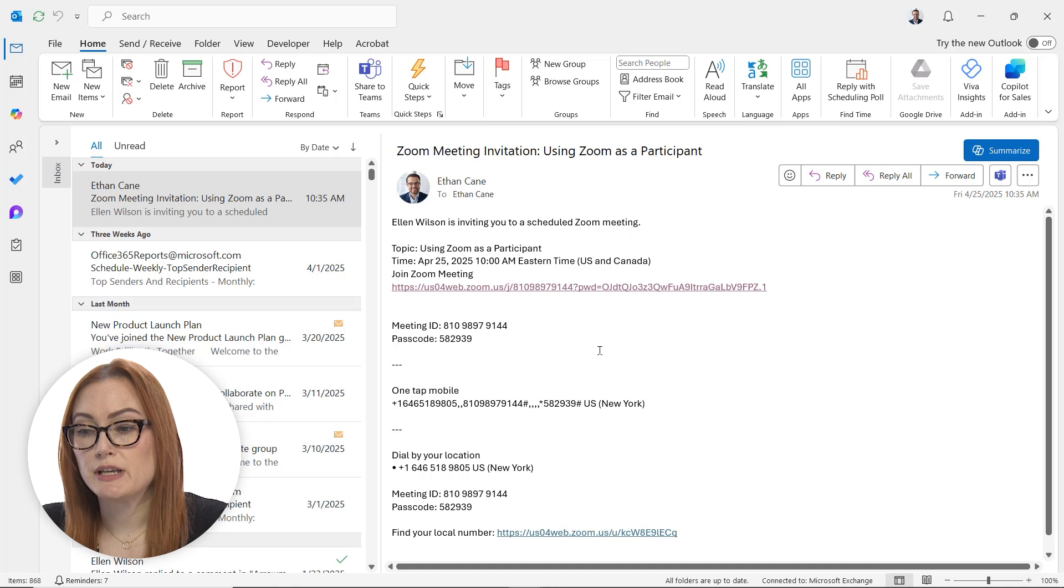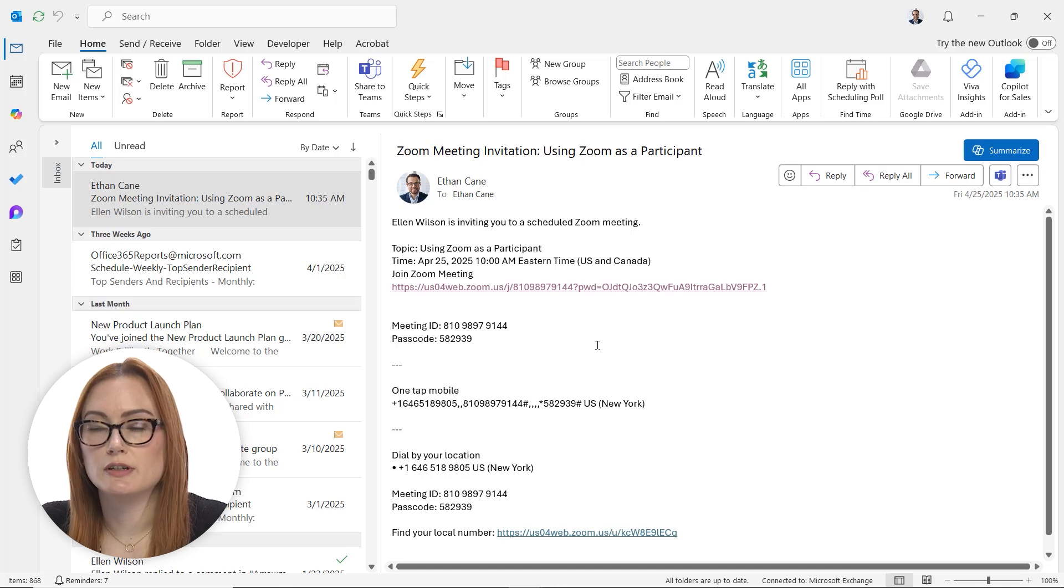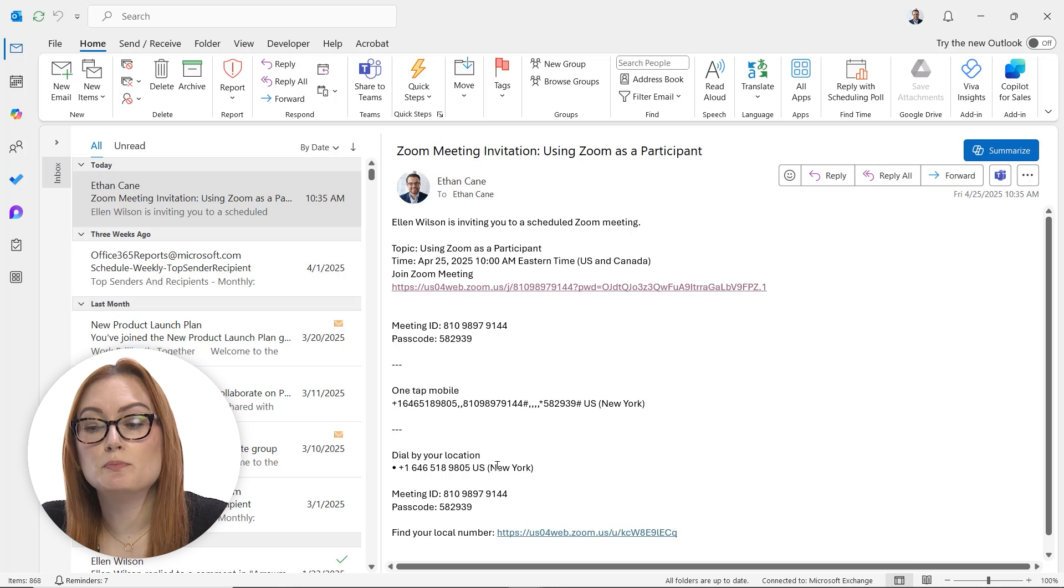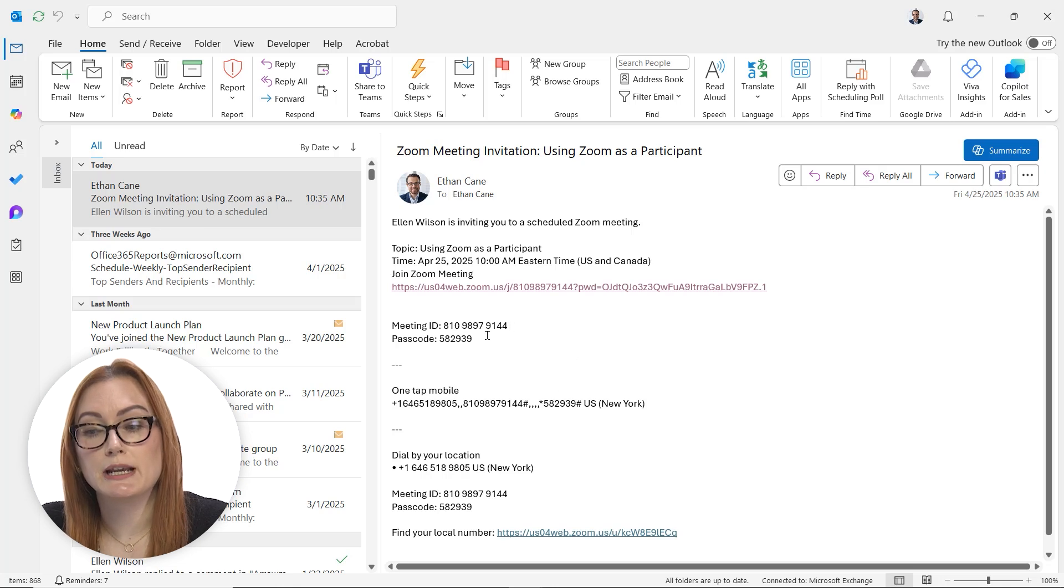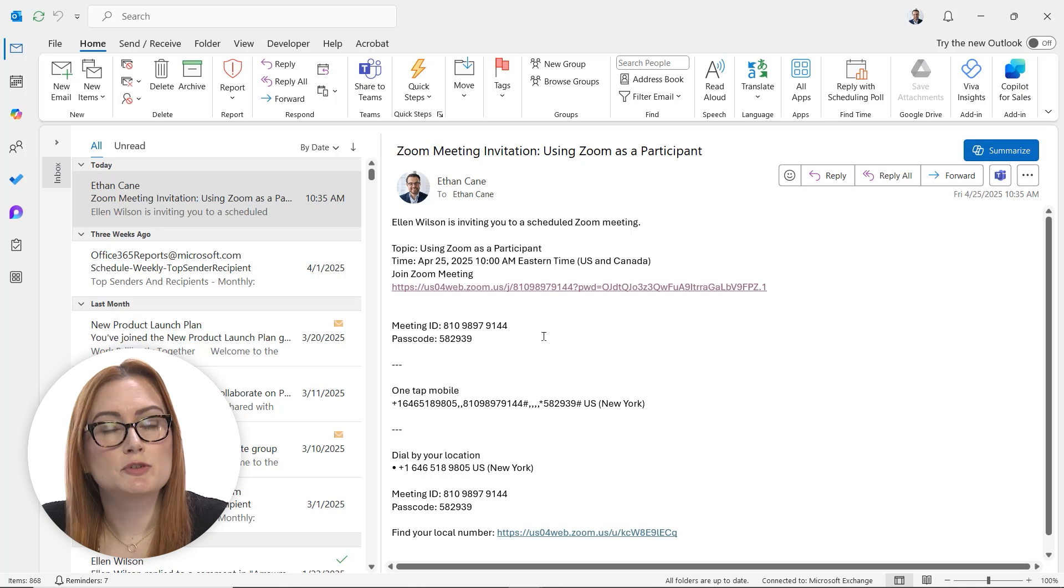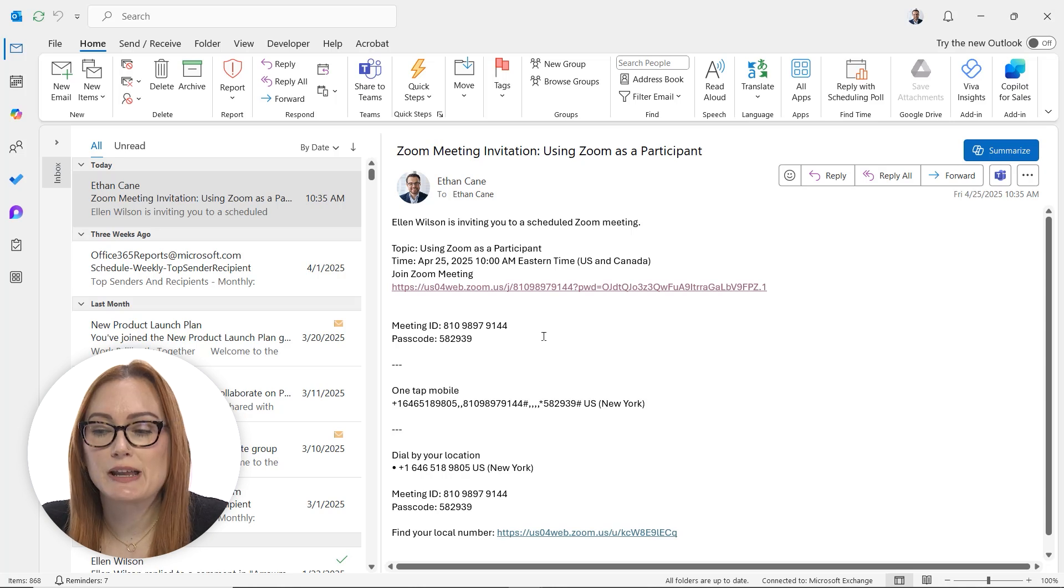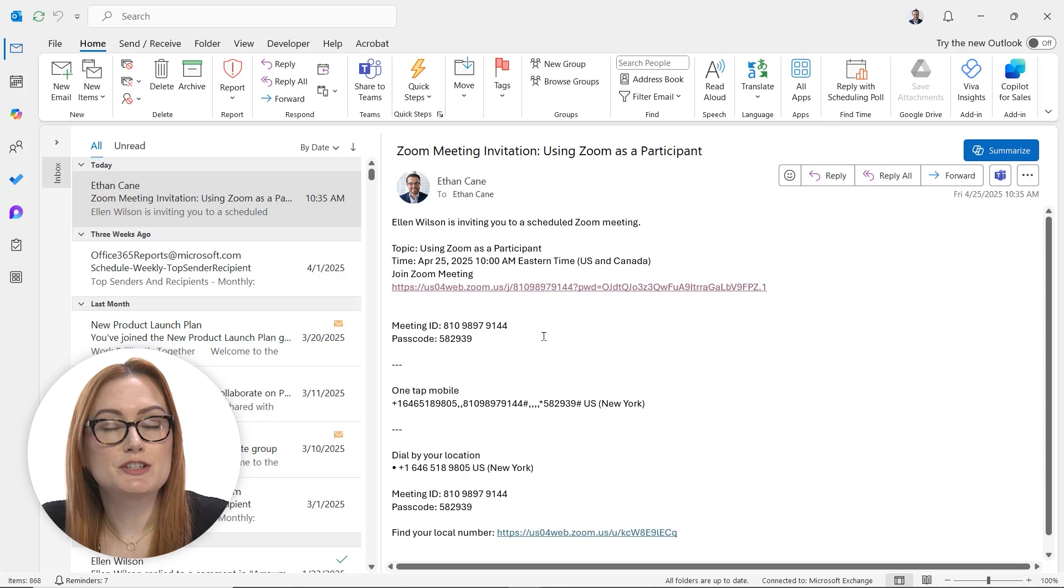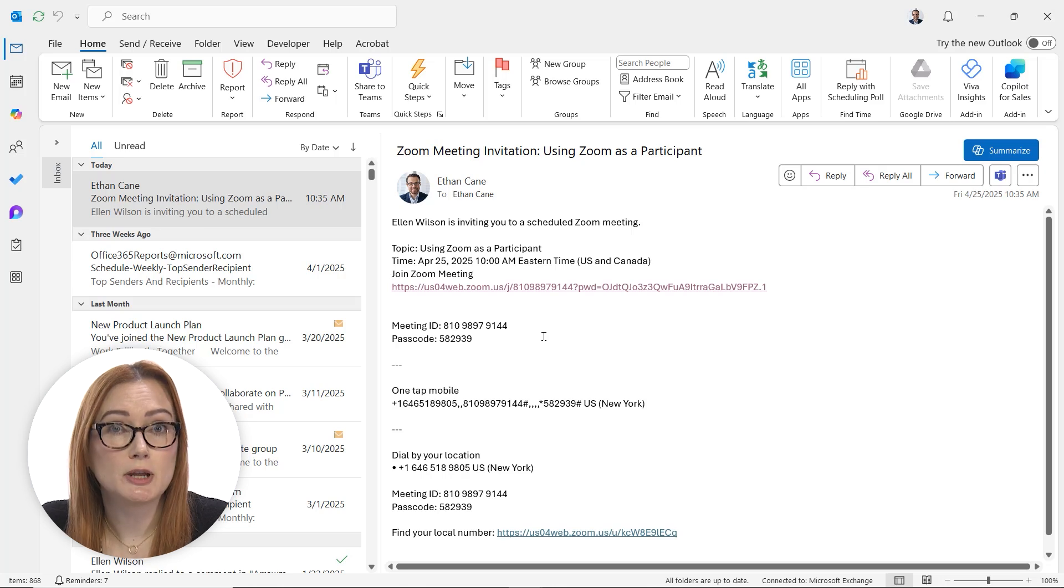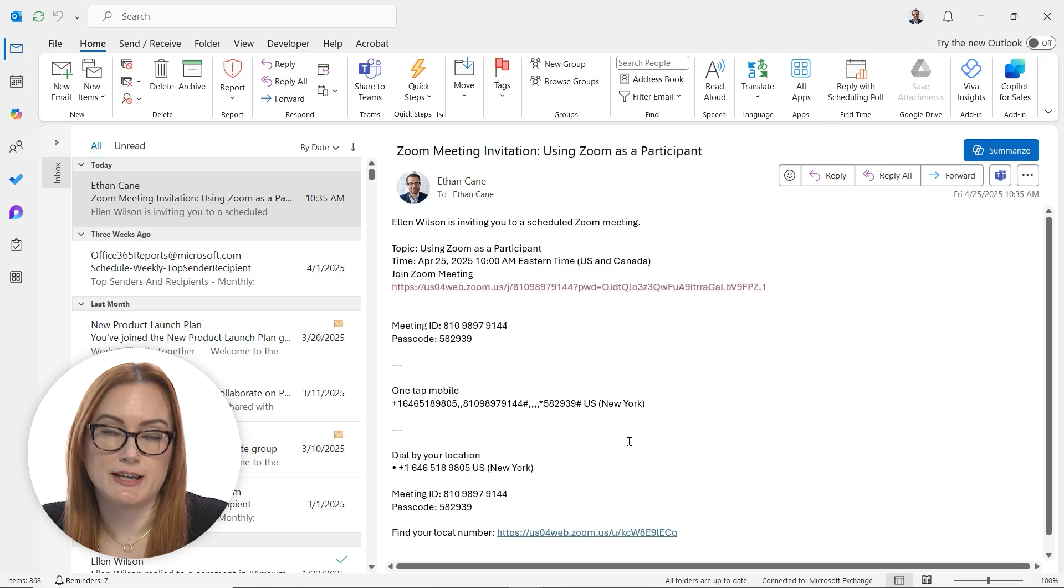Now, because I used the link, it launched the meeting for me and brought me right in there. But sometimes you may be prompted to put the meeting ID and passcode in when launching Zoom. So you may have a few different options that you'd need to explore to figure out which one is going to get you in there, but they're all pretty straightforward and you have all the information you need in this invitation email to join the meeting.